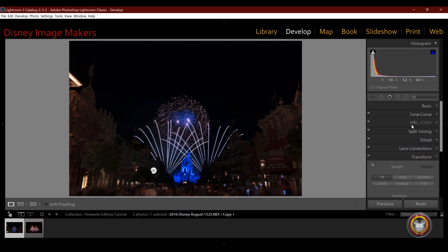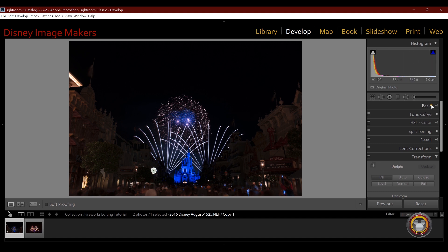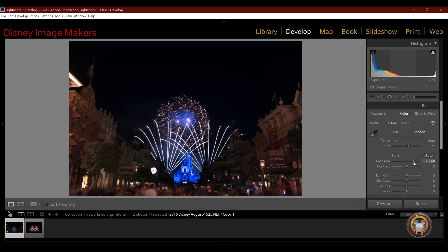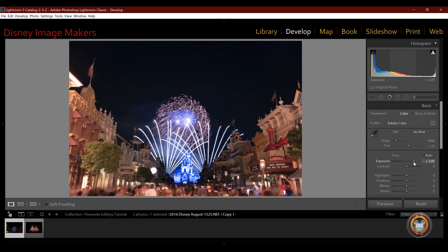So the first thing I'm going to do is I'm going to open the basic panel and with one slider, watch what happens to this image. And now we brought it to life. So all I did was raise the exposure.